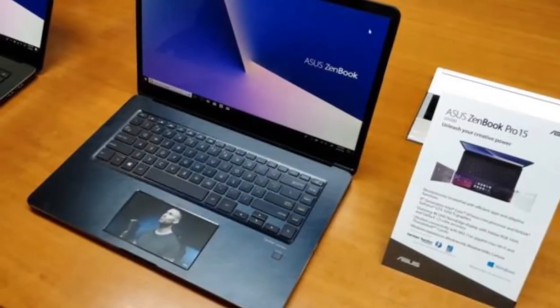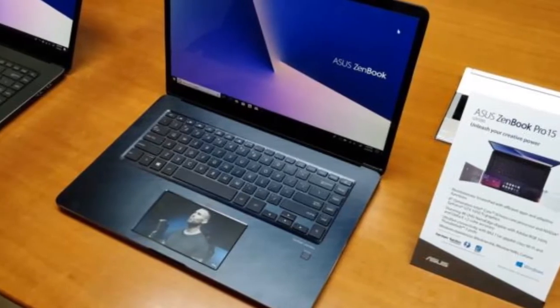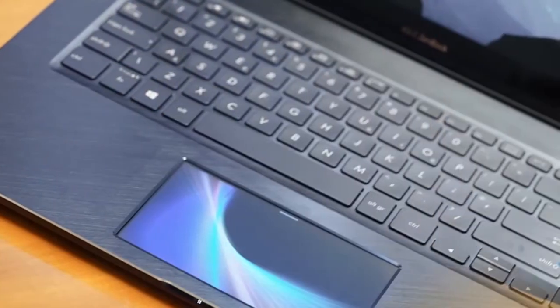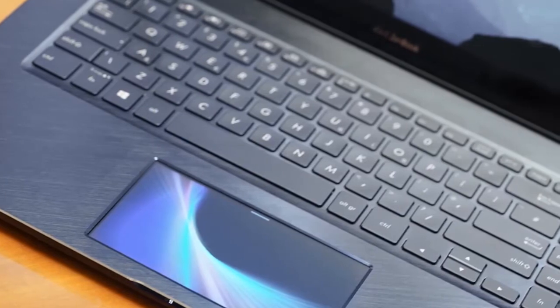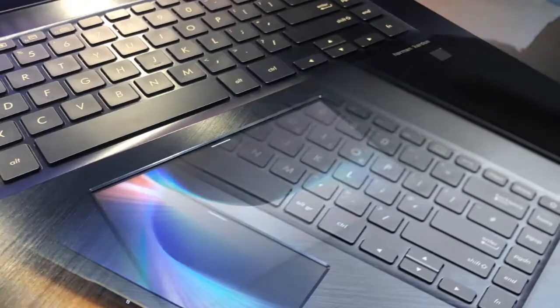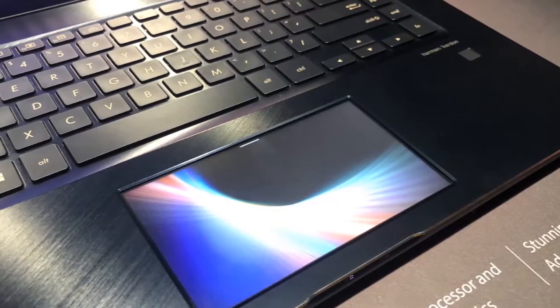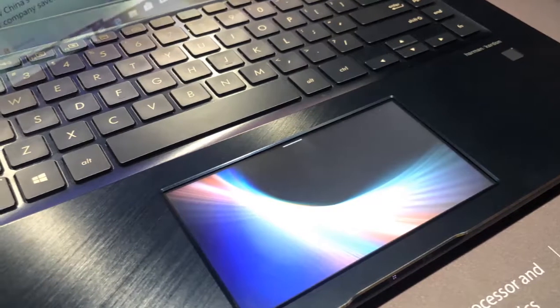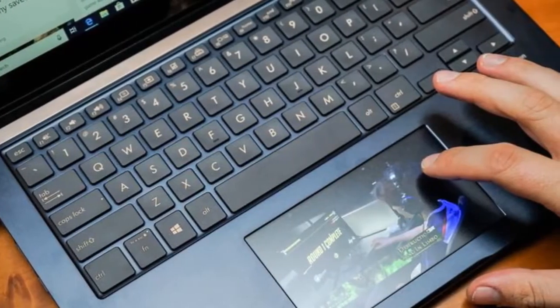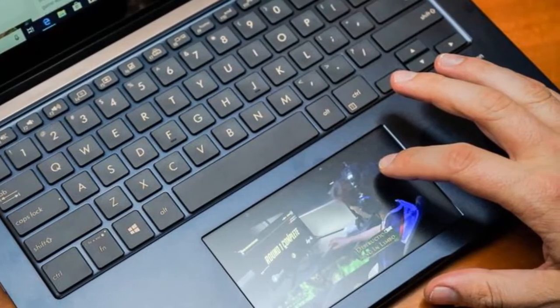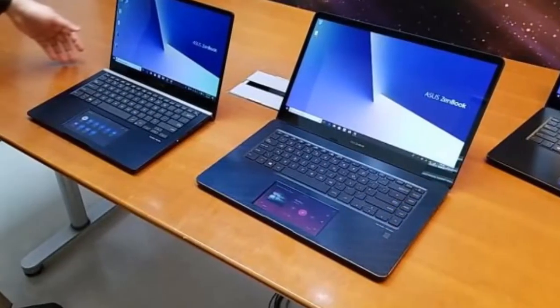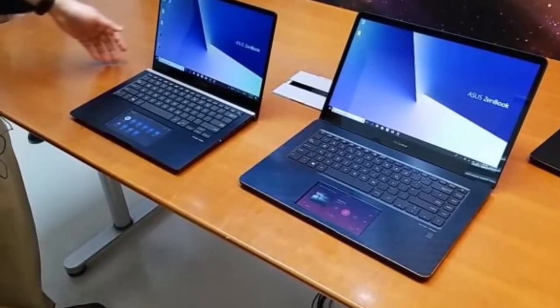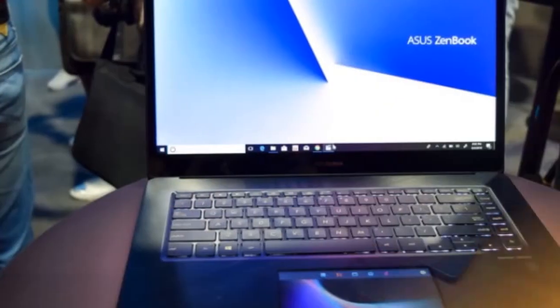In place of a traditional touchpad, the company is adding the ScreenPad, a 5.5 inch touchscreen that can even run its own apps. That's the headline feature at least of the company's latest flagship laptop aimed at creative professionals. The ZenBook Pro 15 with ScreenPad UX580 is the first device to get ASUS's new touchscreen touchpad hybrid.